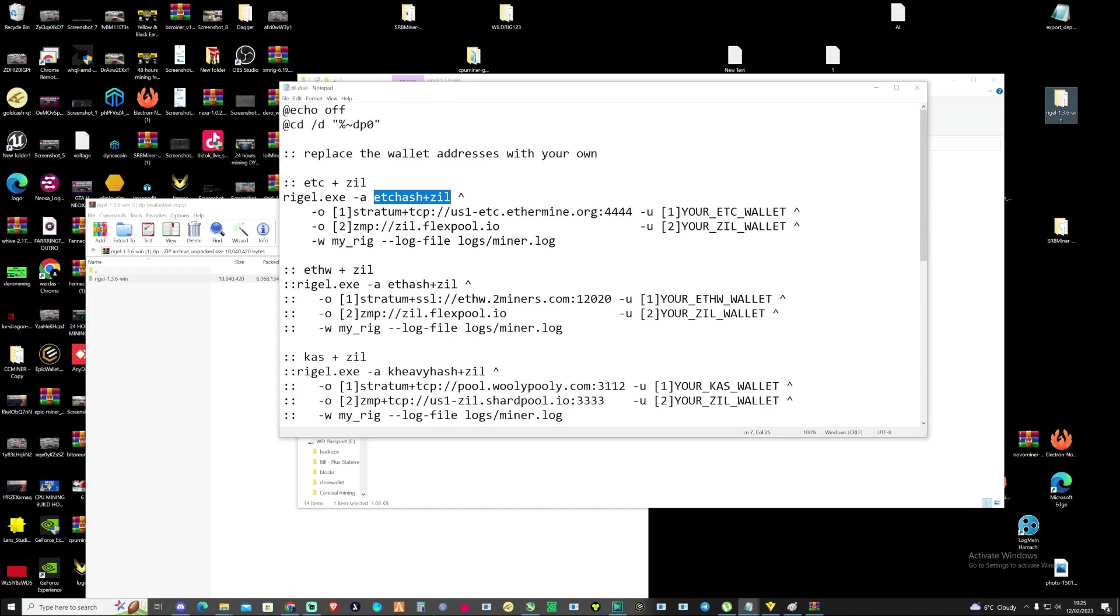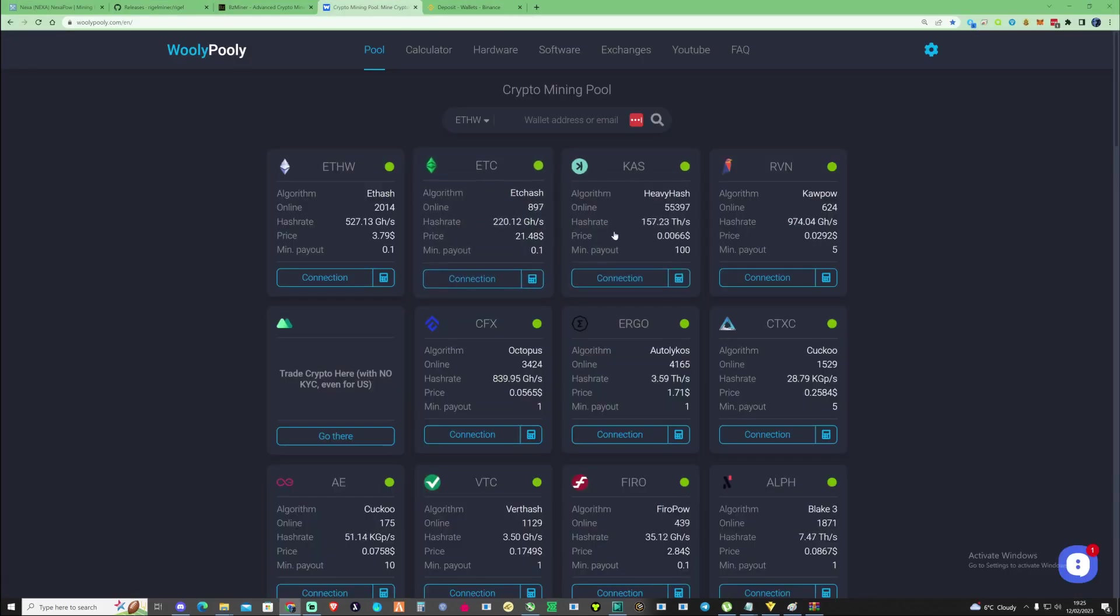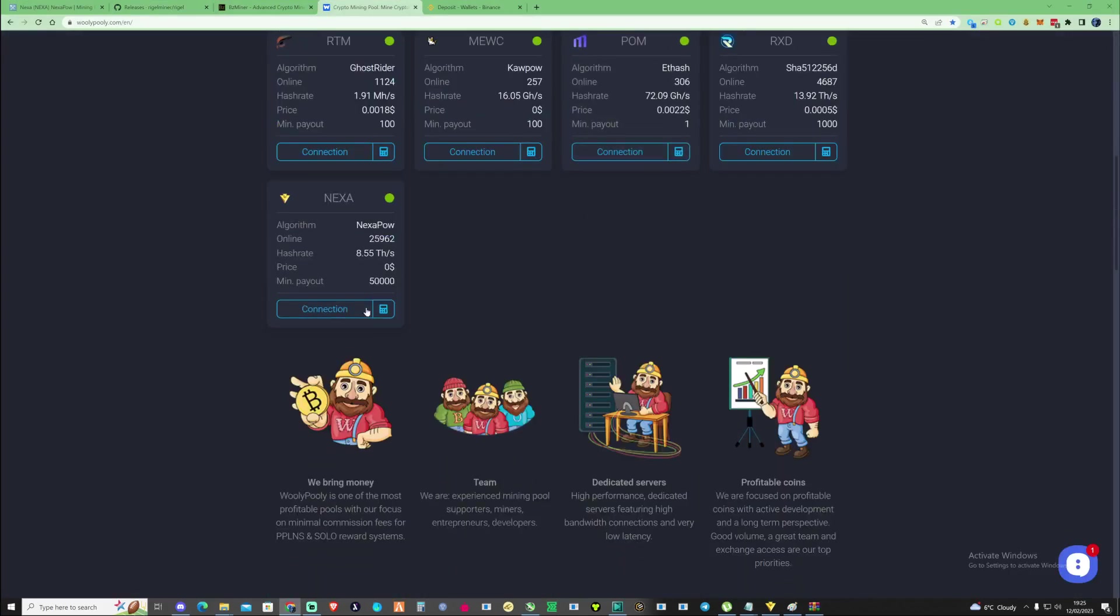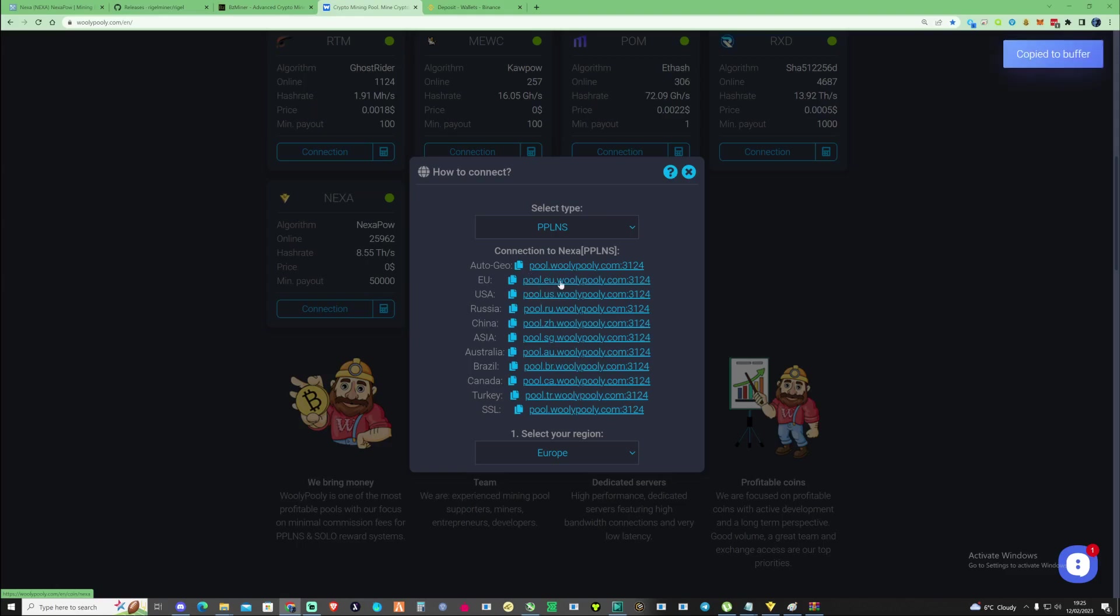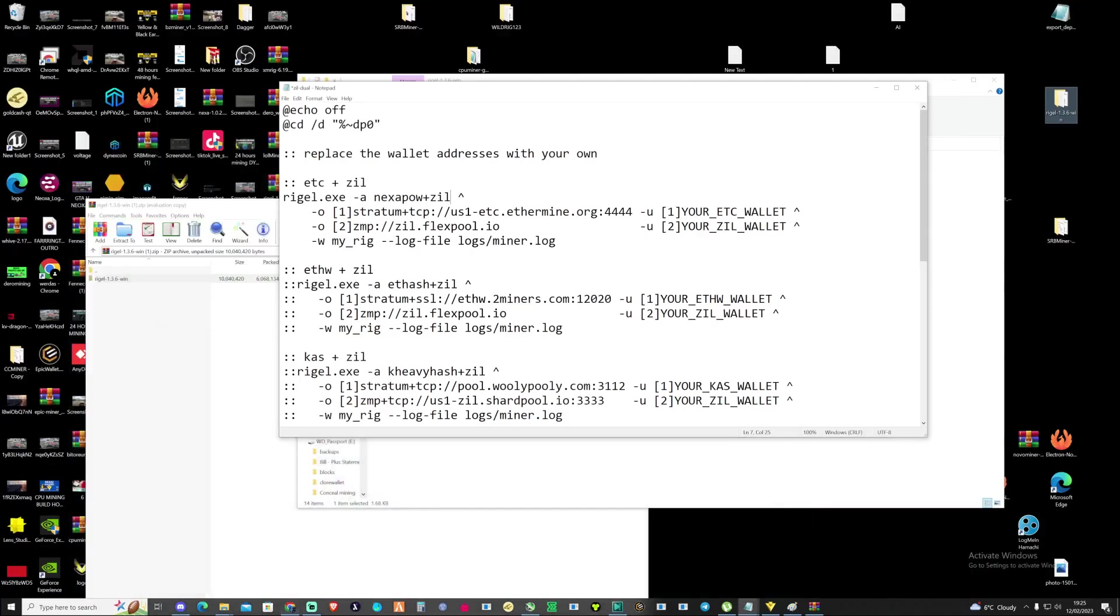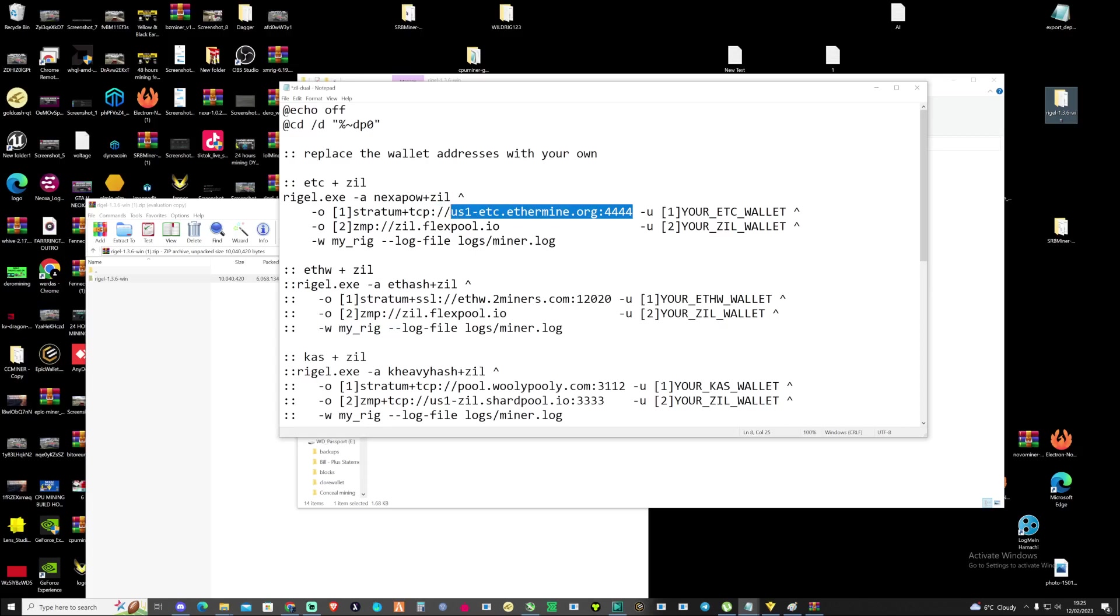For the pool, we're going to try and use Woolly Polly as this is the pool I'm currently using at the moment. If we come down here we can see the EU for myself. I'll press copy on that, bring myself back over to my text document, and then throw that address straight in there. Make sure you keep the stratum and the TCP in there. That is very important.